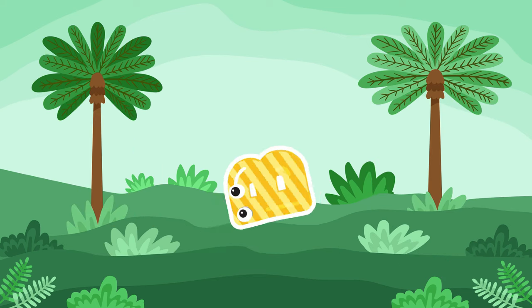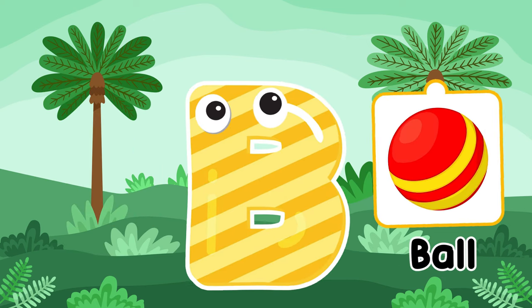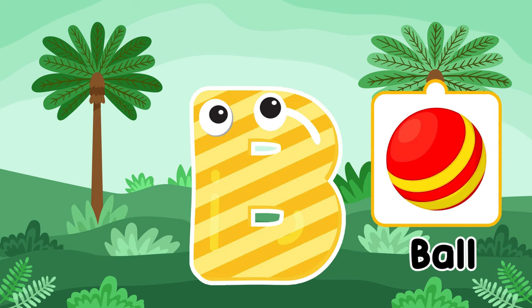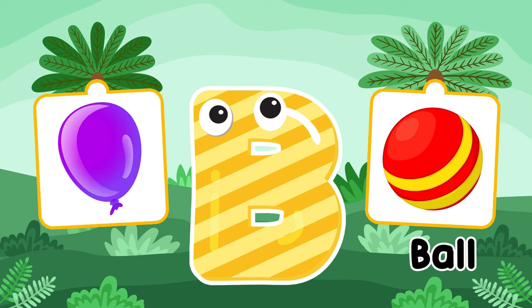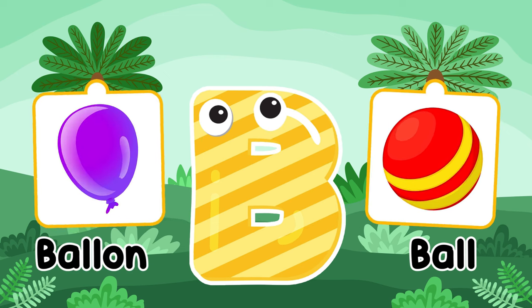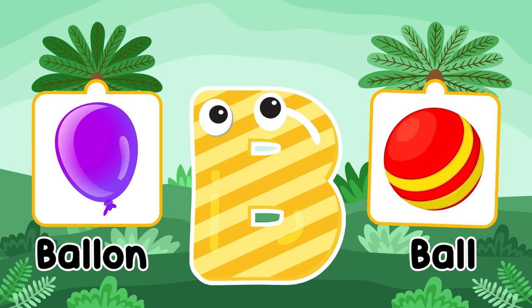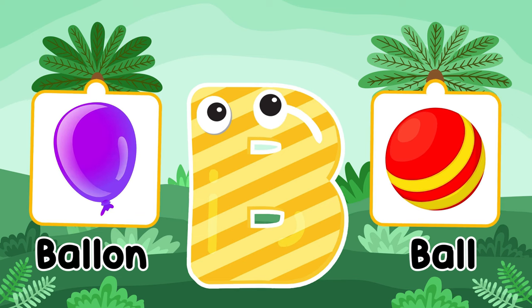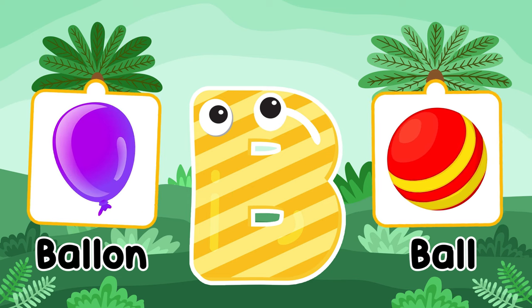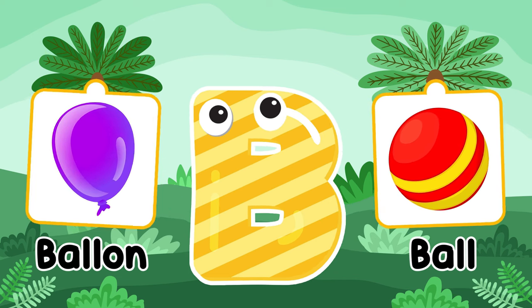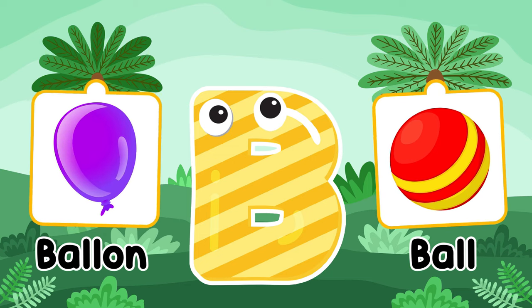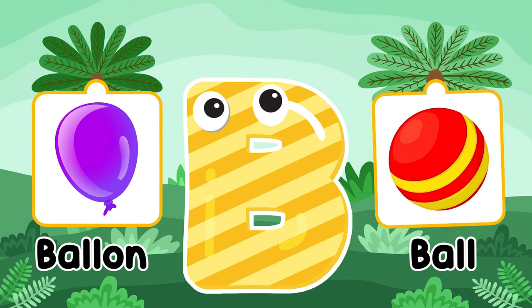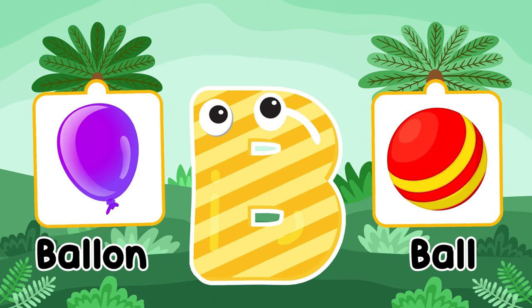B is for ball. B is for balloon. B is for ball. B is for balloon.